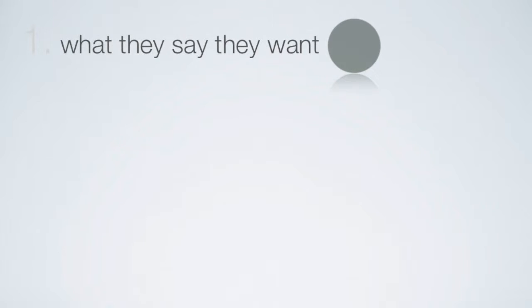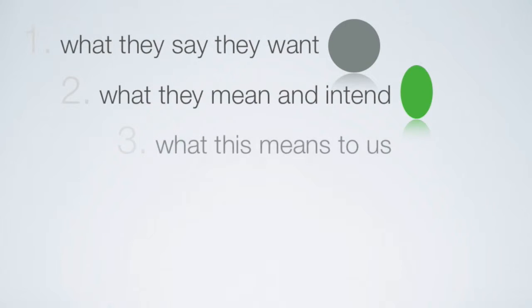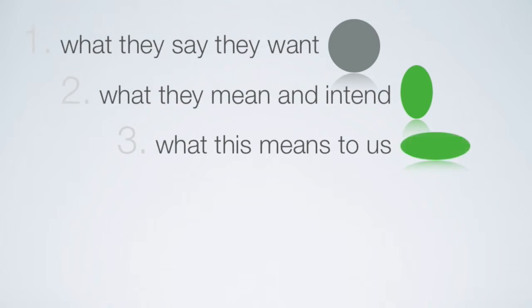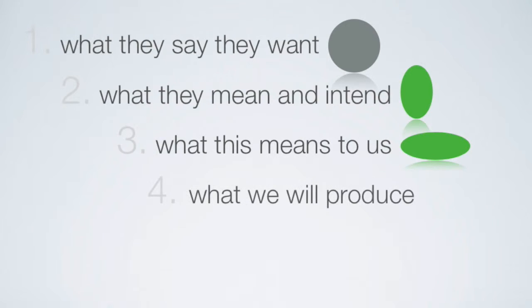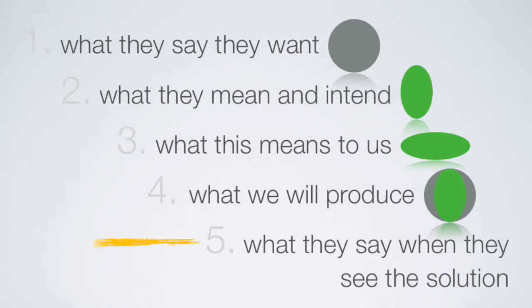What they say they want is the listening part. What they mean and intend is your translation of what they said. What this means to us is your conversion of their wants into a product definition. What we will produce is the physical or digital manifestation of these requirements. And finally, what they say when they see the solution is your demonstration of the product to confirm it is what they wanted.